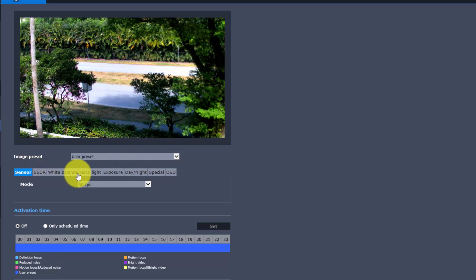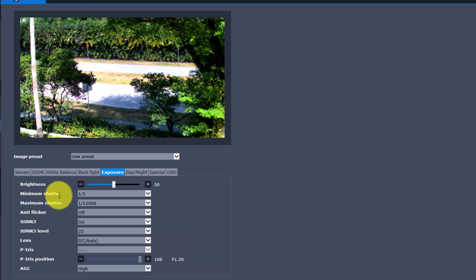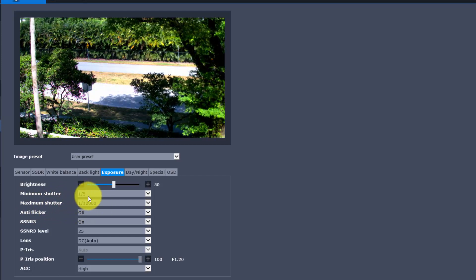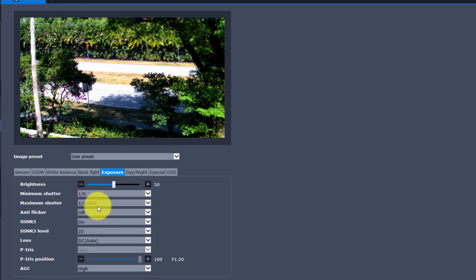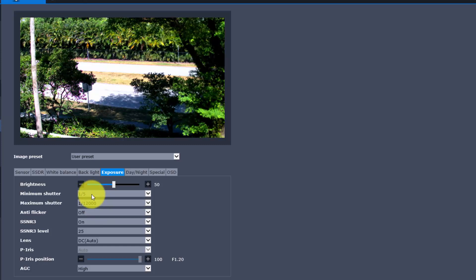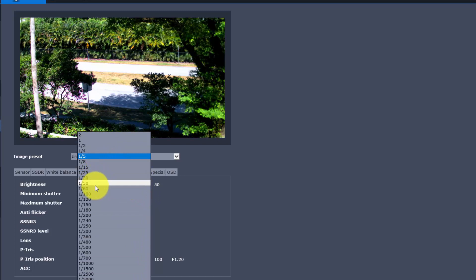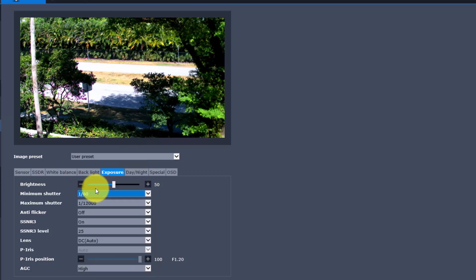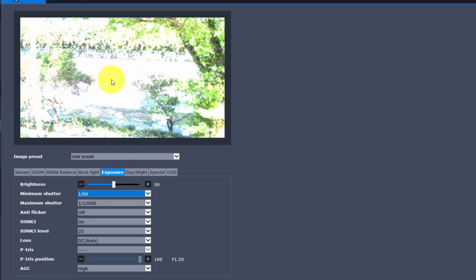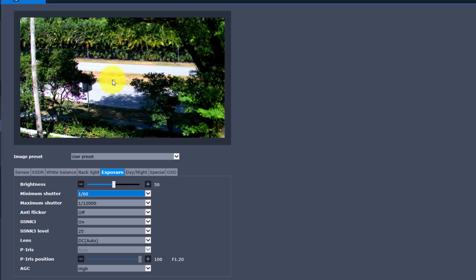In the IP camera's remote interface, I go to Exposure Time where I can find minimum shutter speed and maximum shutter speed. Right now it shows a range from 1/5 to 1/12000 of a second. When the camera is working with slow shutter speed it uses 1/5; when working faster it uses 1/12000. That's not ideal — I'll change the minimum to at least 1/60. Let's move it to 1/60 and watch the camera adjust itself. There it goes — the camera adjusts itself.